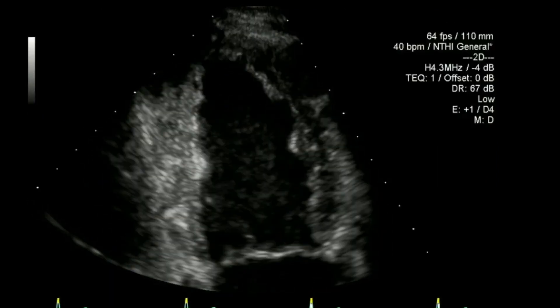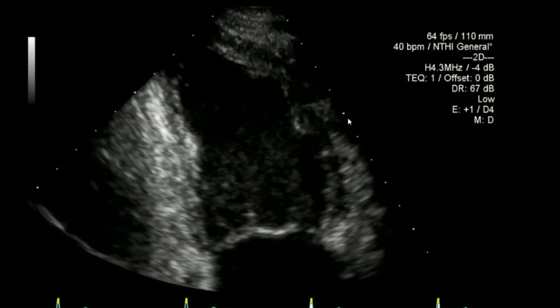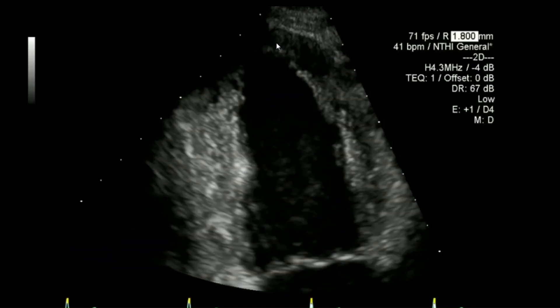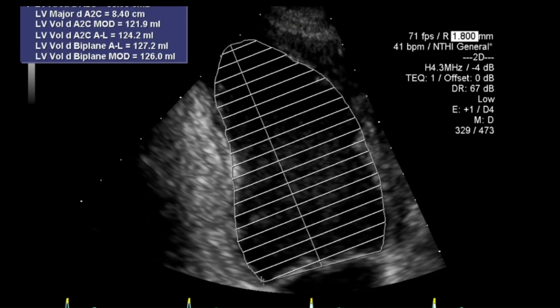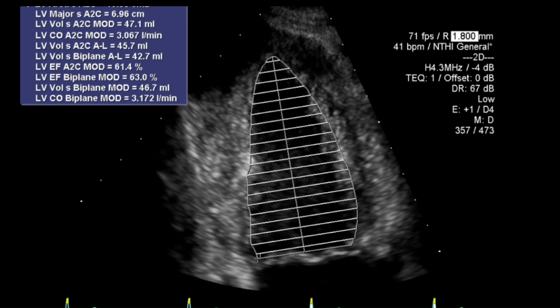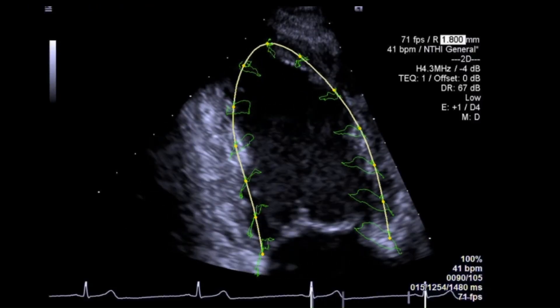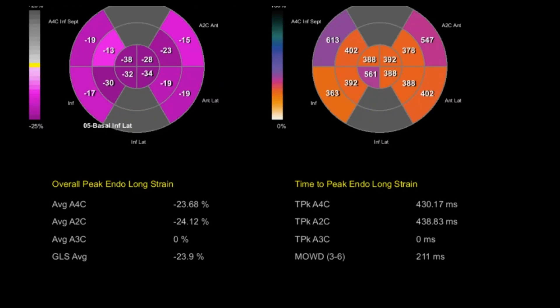Similarly I'll rotate to the two chamber view — grabbing the first view and also a second view where I've zoomed in a bit tighter. Then end diastolic and end systolic frames with a repeat of the global longitudinal strain — a similar number to the last view, raising the confidence of the measurement from the machine.